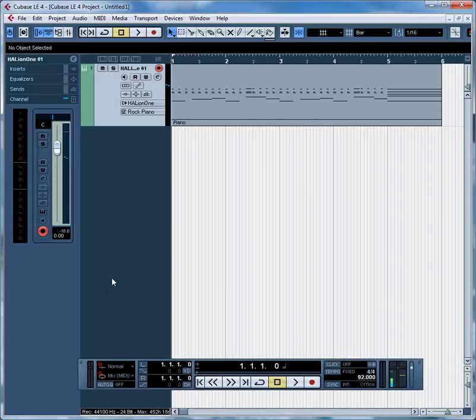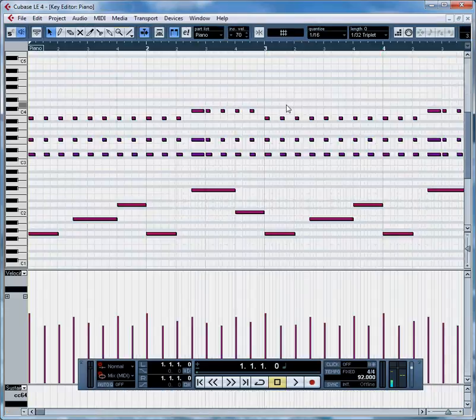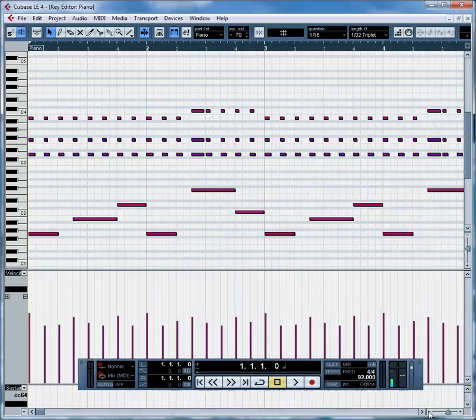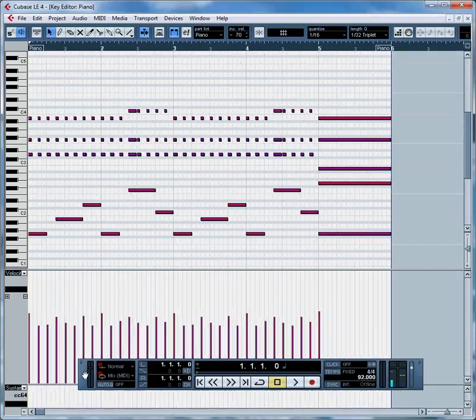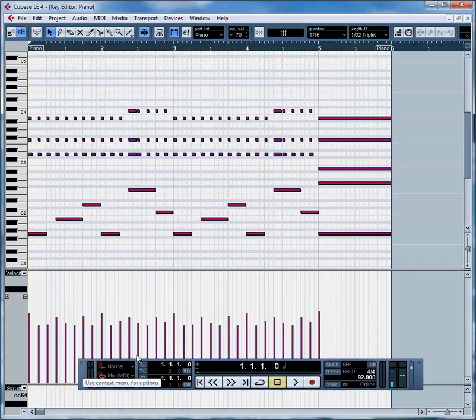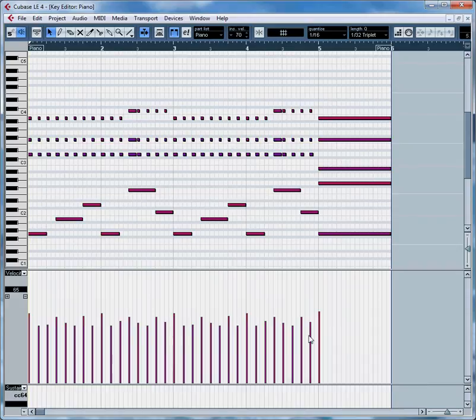Let's see what we can do in the piano roll. Just double click on the track to get there. Then we can zoom horizontally and vertically. We don't need this transport thing so the F2 key hides that.